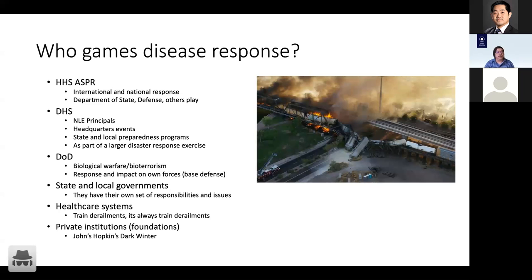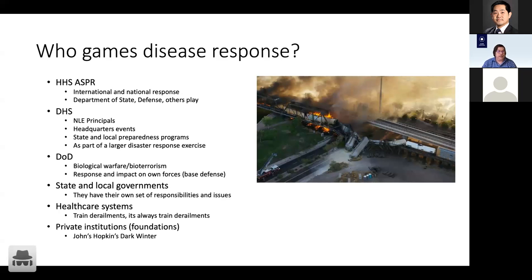Healthcare systems also game disease response. We put on a game for New York City looking at patient management across all their various healthcare systems during a major disease outbreak. It becomes tricky because health care systems are not necessarily over capacity, and as you begin to flow patients in, you have to manage how the various hospitals and different healthcare systems manage that patient load while also managing their standard patient load.